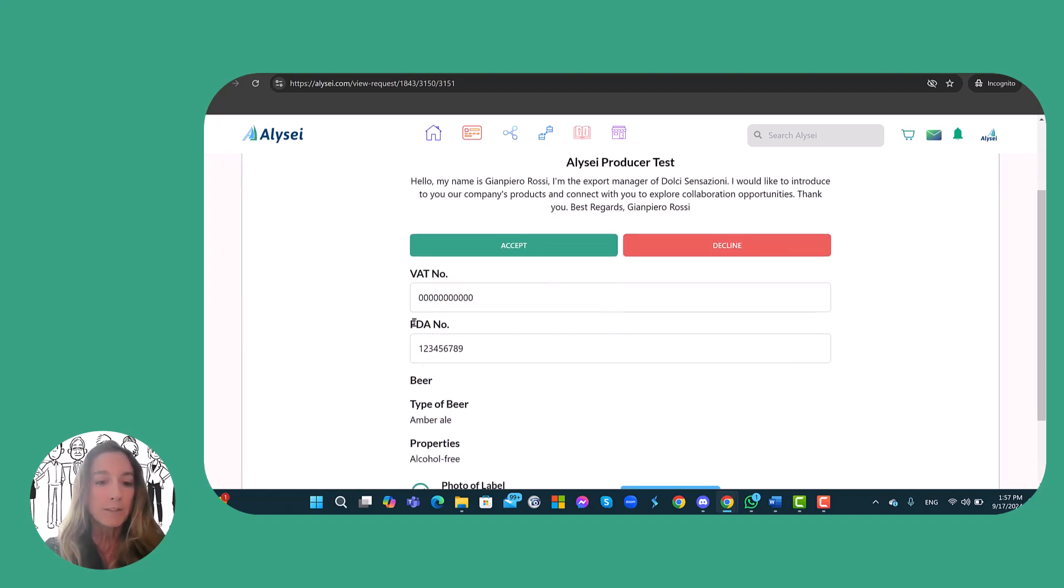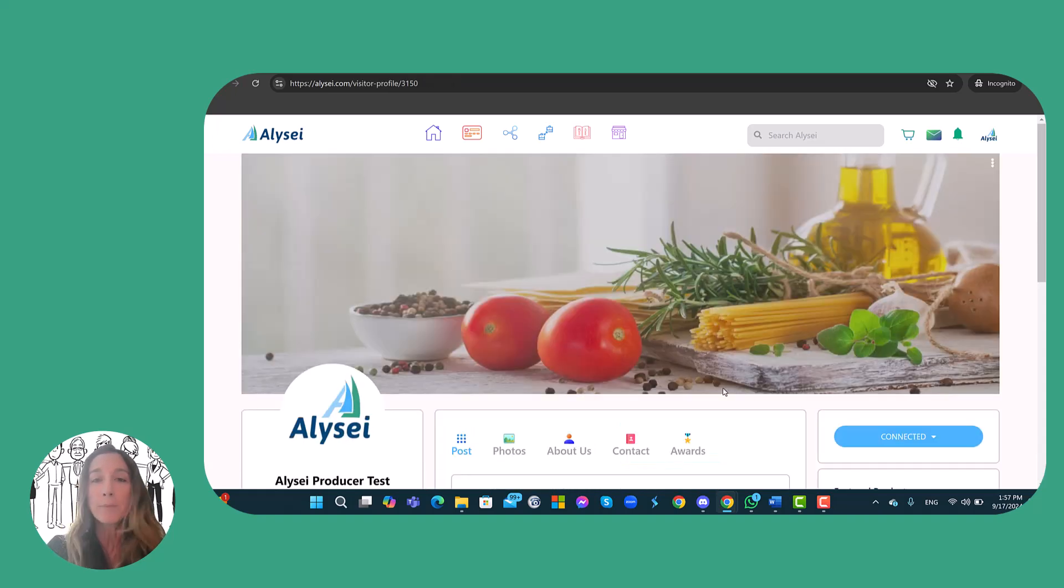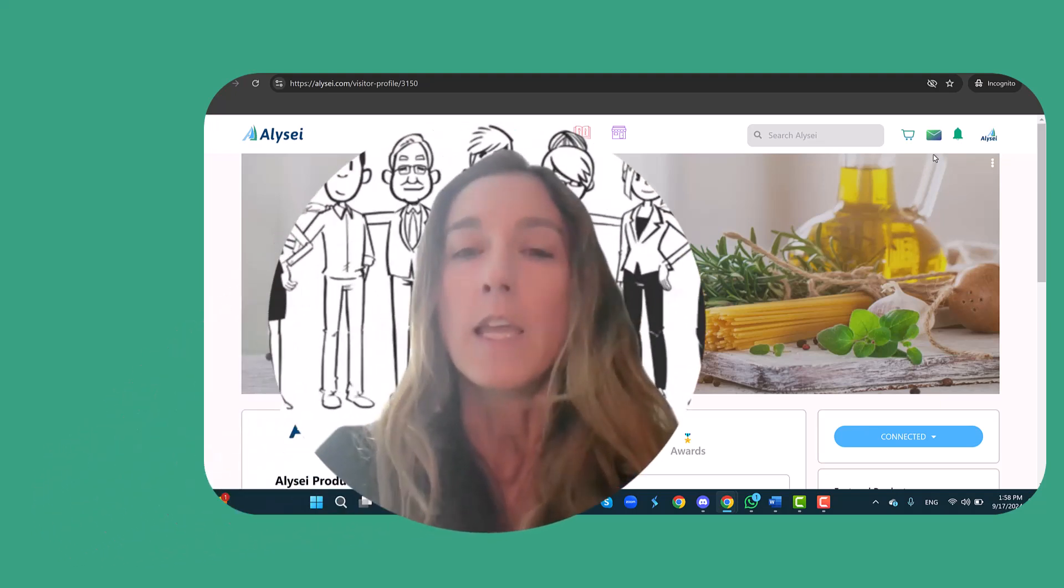At this point the importer can accept or deny or decline the connection request. If the importer accepts the connection request, it is possible to have a private chat between the two members.